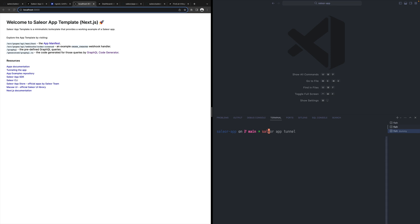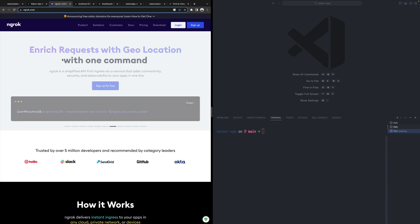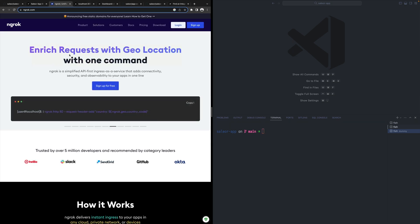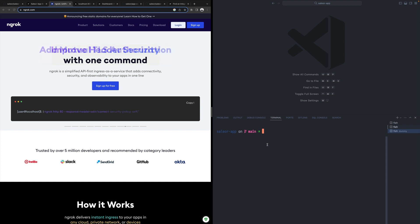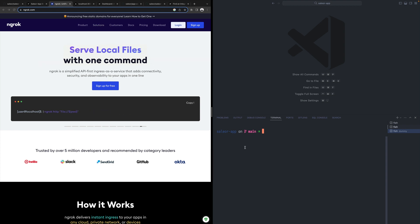Sailor CLI provides a command for that, app tunnel. In order to use this command, you need to have ngrok installed. This is ngrok, which allows you to create tunnels and we use it to create a tunnel for Sailor apps. You have to download that and install it on your computer.